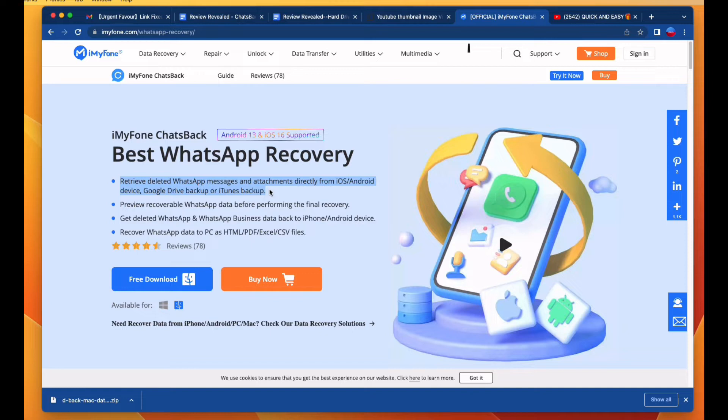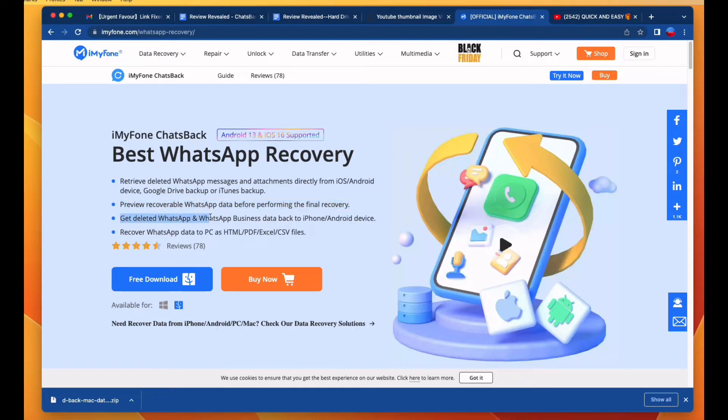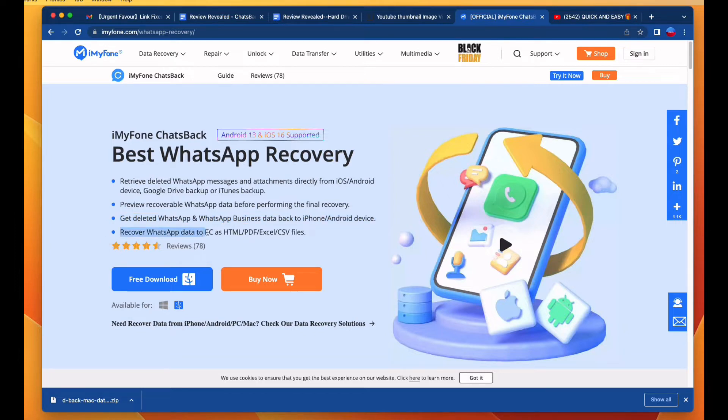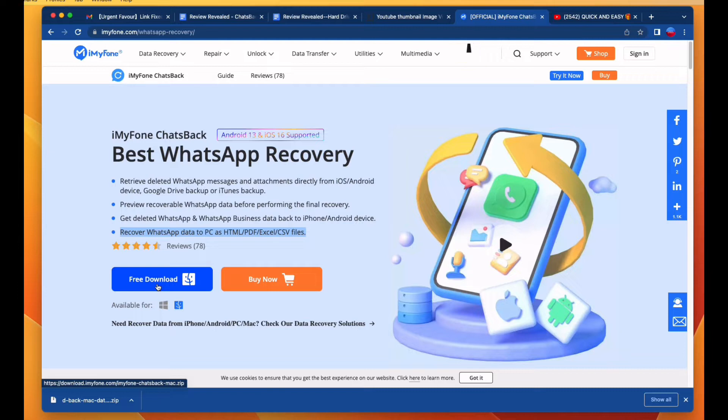Preview recordable WhatsApp data before performing the final recovery. Get deleted WhatsApp and WhatsApp Business data backup to iPhone or Android device. Recover WhatsApp data to PC as HTML, PDF, Excel, or CSV files. This application is for Windows and Mac OS, and you can download and use it for free. Then click on the free download option and the application will be downloaded to your browser files.